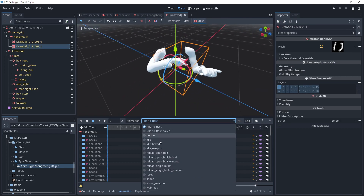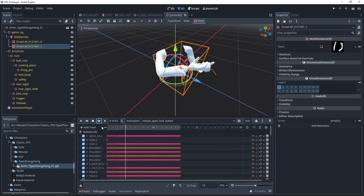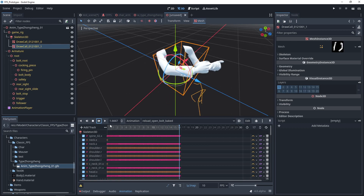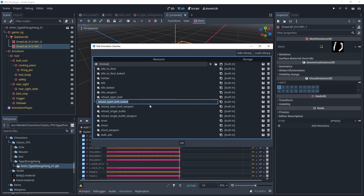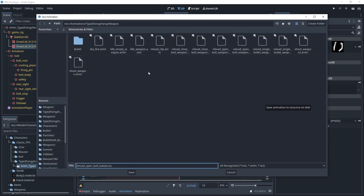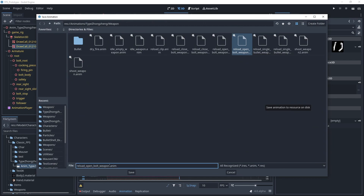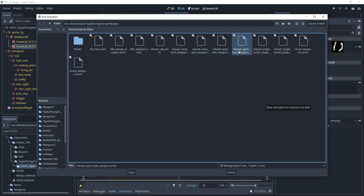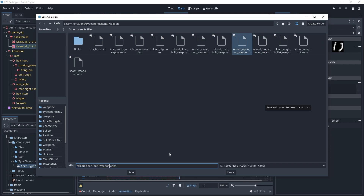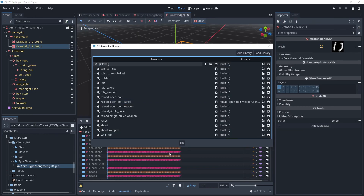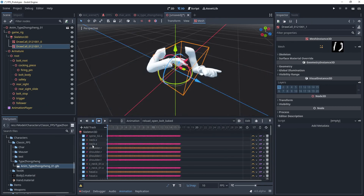We check the animations for the arm and the weapon.